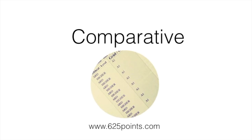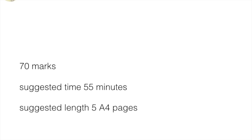I wanted to make this video about the comparative, which seems to cause a lot of hardship for many students. The comparative question appears on Paper 2 and is worth 70 marks, making it the biggest section. It covers three texts — and I use the term loosely, because one could be a film, one a play, and one a novel. There are over 7,000 possible combinations on the syllabus, so the point of this video is to explain the different modes of comparison and help you generalize so you can apply this to your own set of texts.